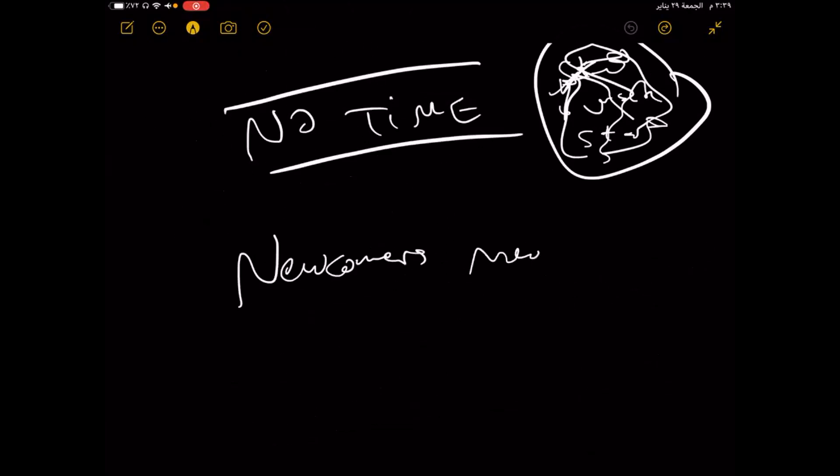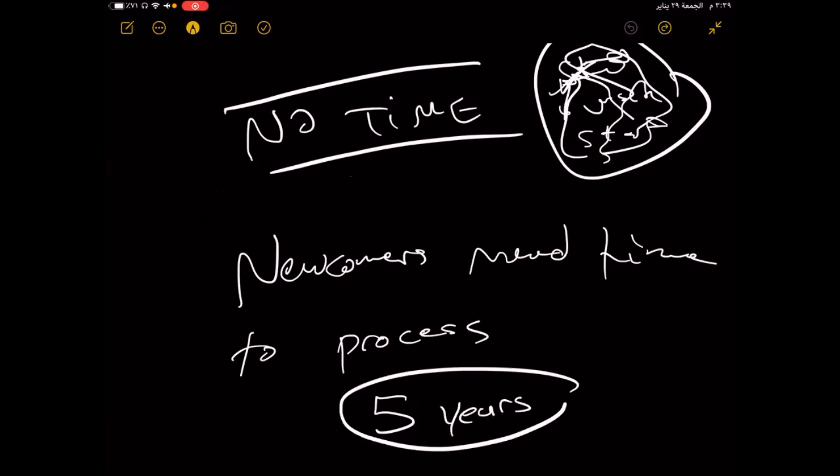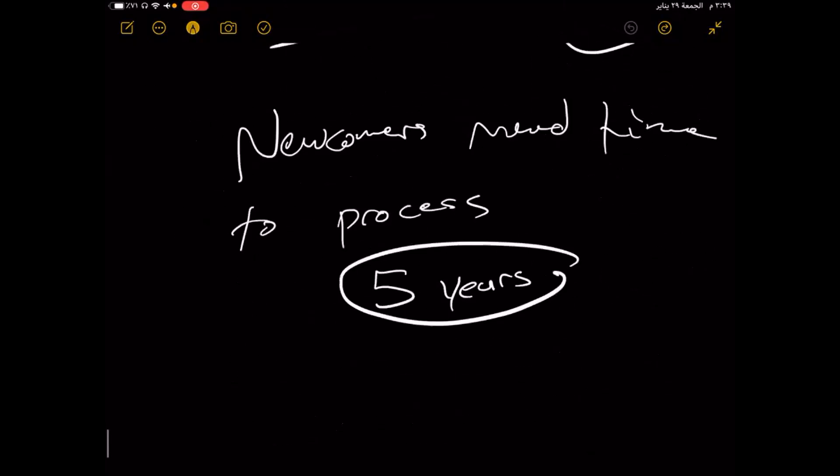That's why a lot of people, a lot of newcomers, need time to process. And by time, I mean like five years at least. After five years, maybe.